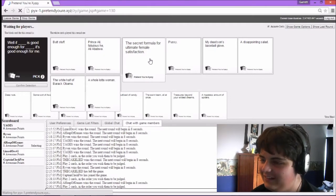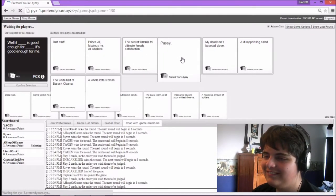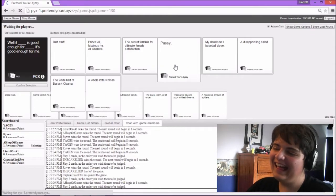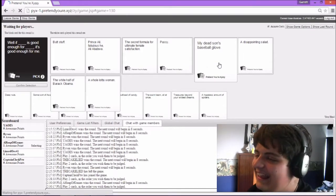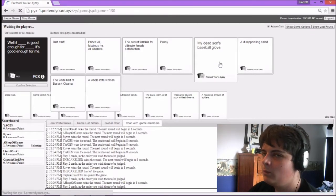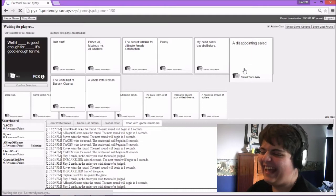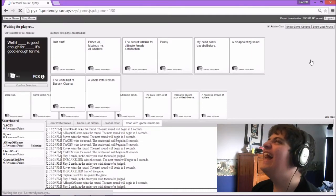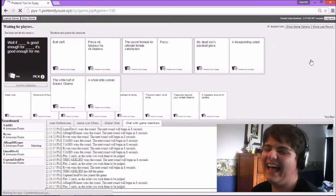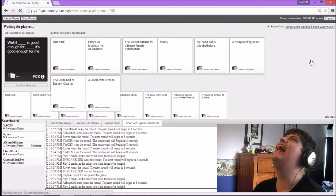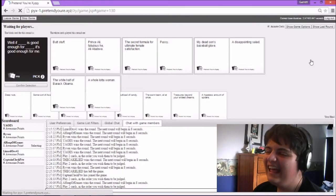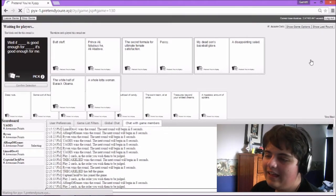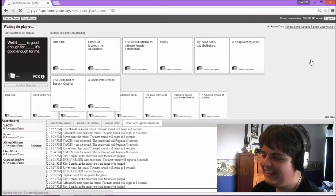Well, if the secret form of the ultimate female satisfaction is good enough for pussy, it's good enough for me. White half of total sex. My dead son's baseball glove is good enough for a disappointing chap. I'm going to select that one, but I'm going to read the last one for the banter. Well, if the white half of Barack Obama is good enough for a whole lot of women, it's good enough for him.